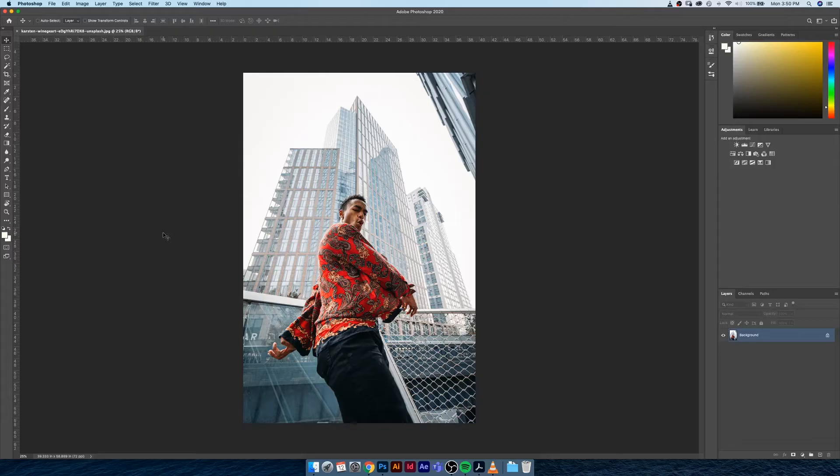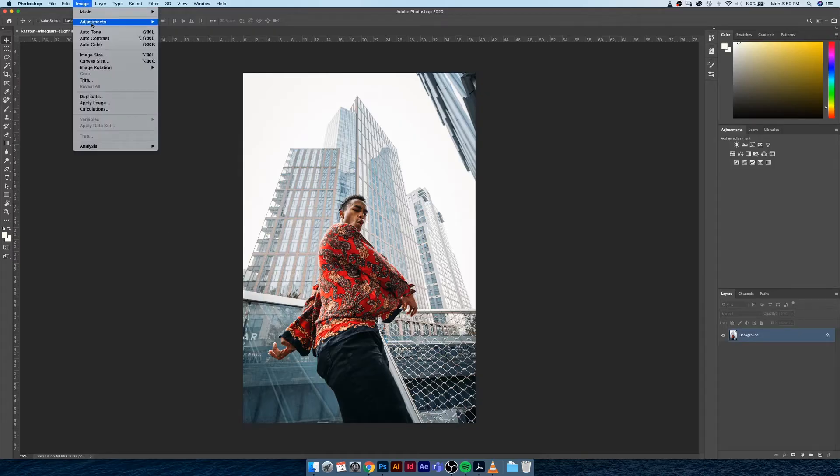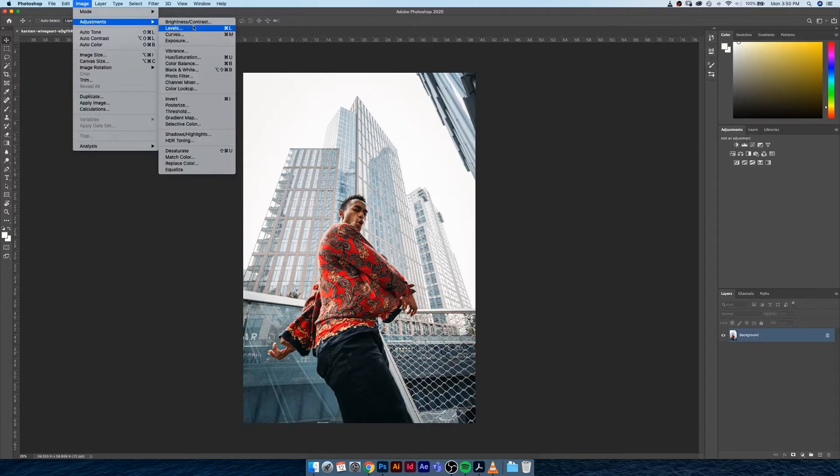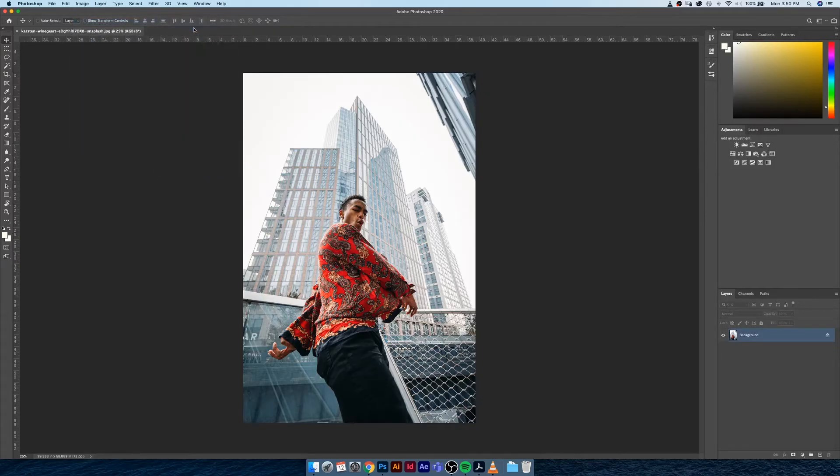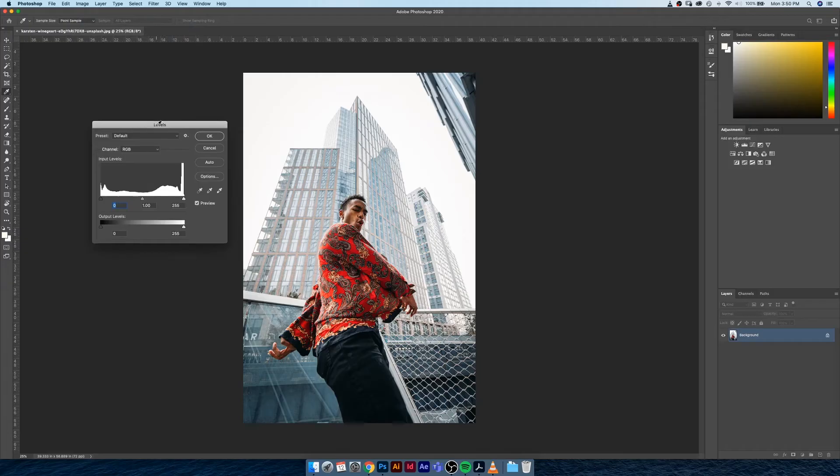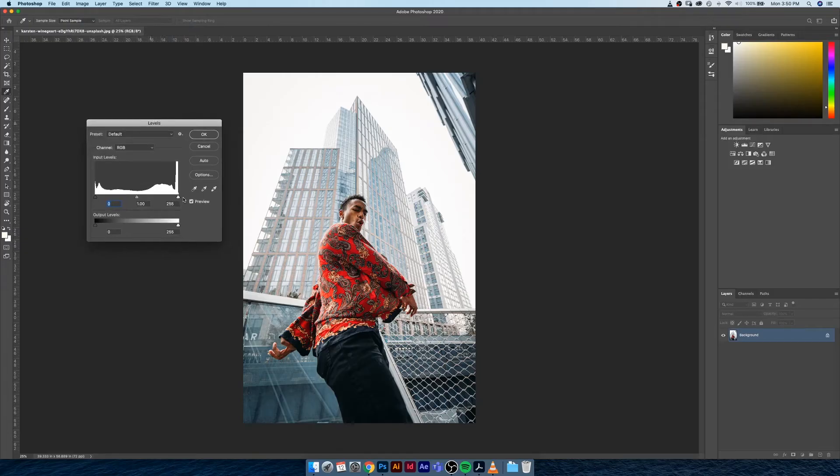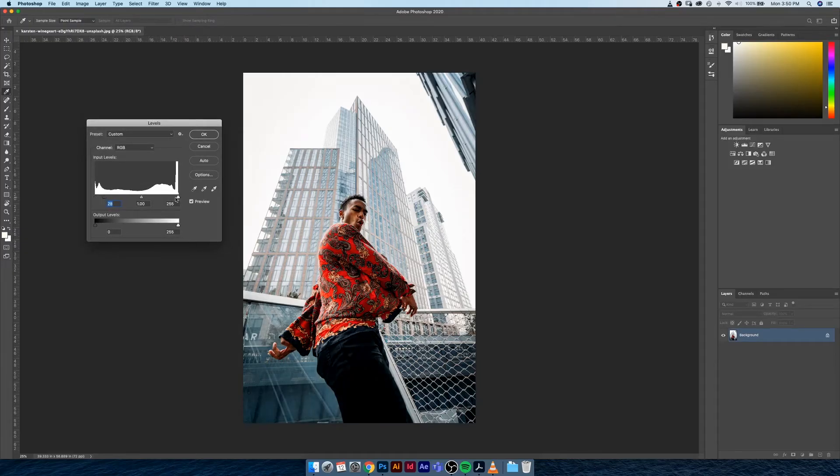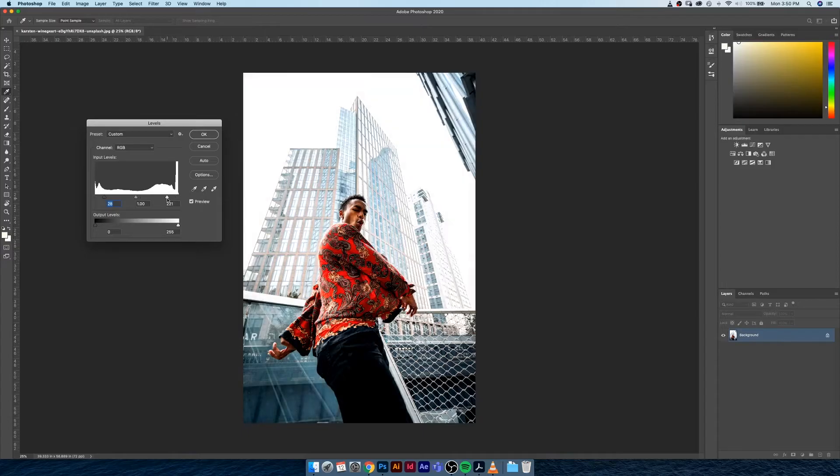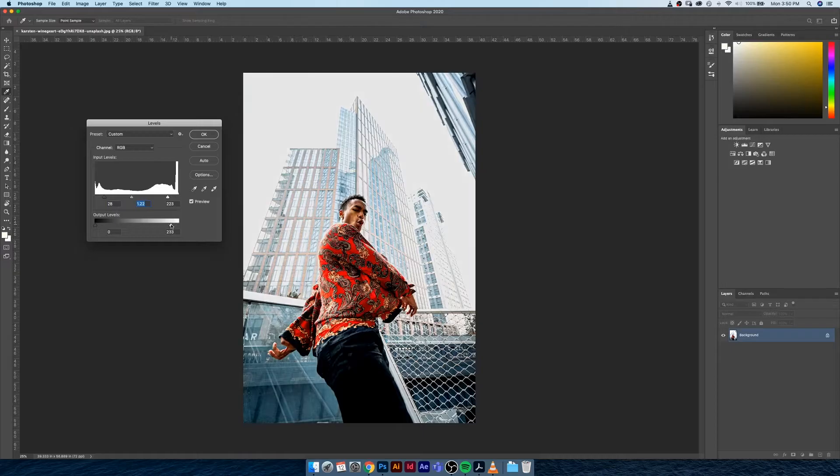Let's say I wanted to adjust the levels. We can go under Image > Adjustments > Levels and our levels window will pop up. We can adjust our black levels, we can adjust our white levels and really increase the contrast, we could shift our midtones a little bit, and we could change our output levels.